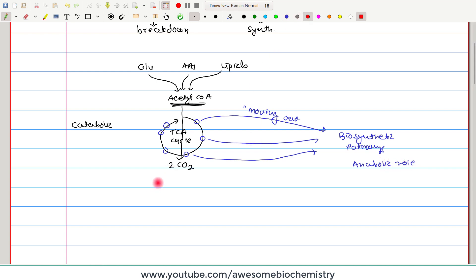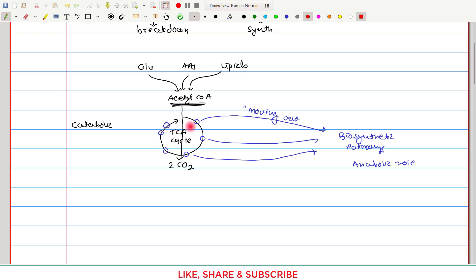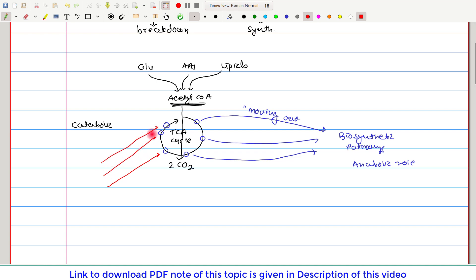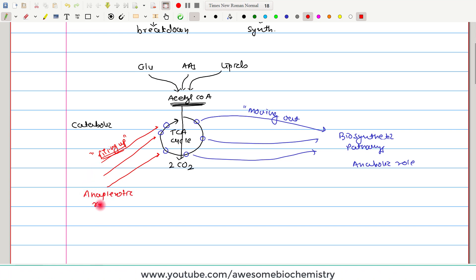One problem is created by the moving out of these intermediates. If TCA cycle intermediates move out, there will be a depletion in their levels. If intermediates are depleted, the TCA cycle will not be able to carry out its catabolic role. Therefore, these intermediates must be filled up by different sets of reactions. These filling-up reactions are called anapleurotic reactions.